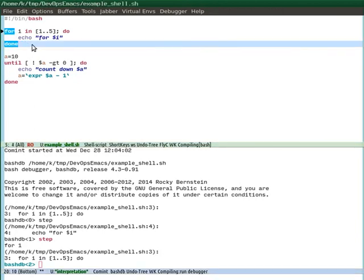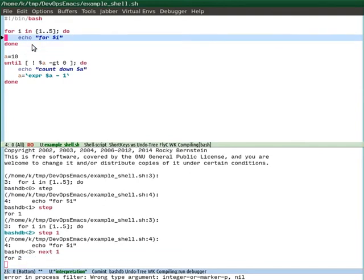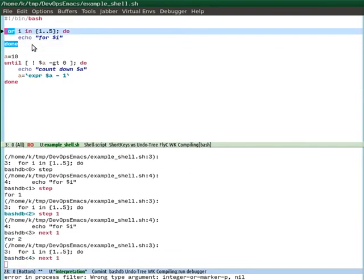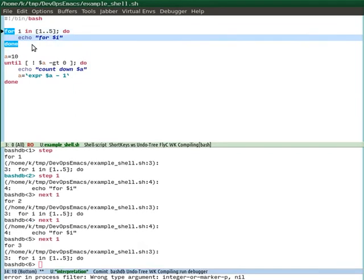And so now you see this indication that we are on this first line of for. And we can do, like, here we just press S and it will do step. Or we can press N, it will do next.